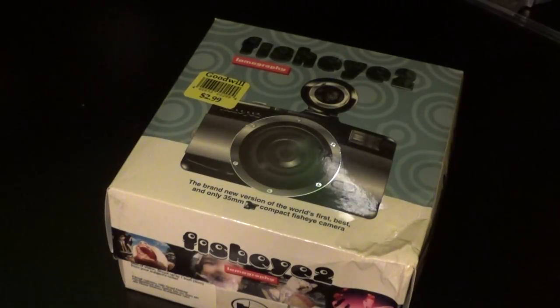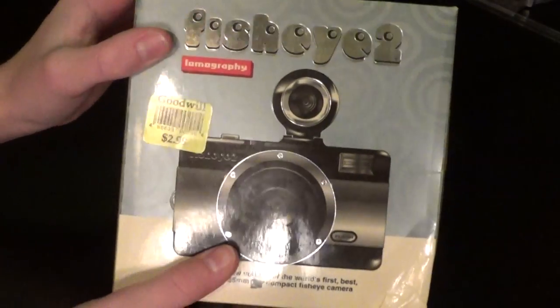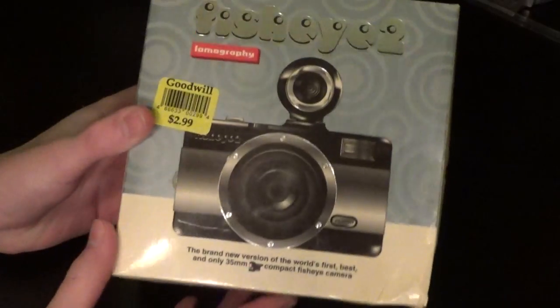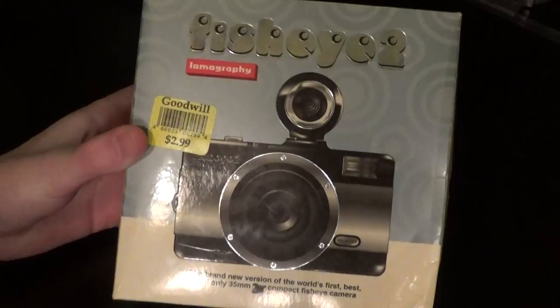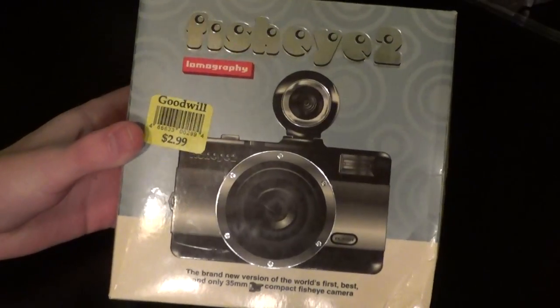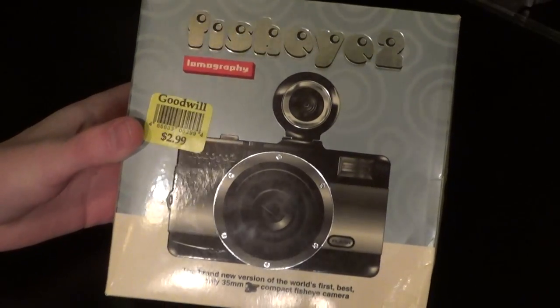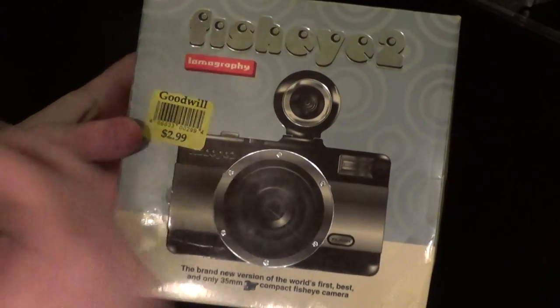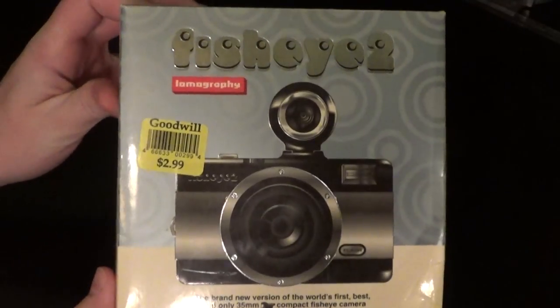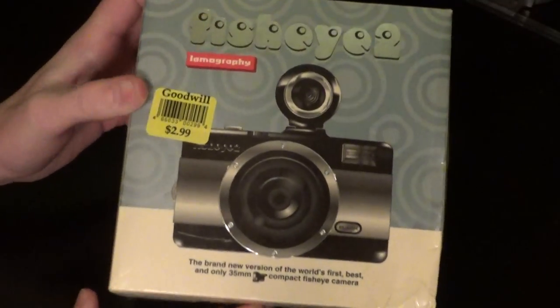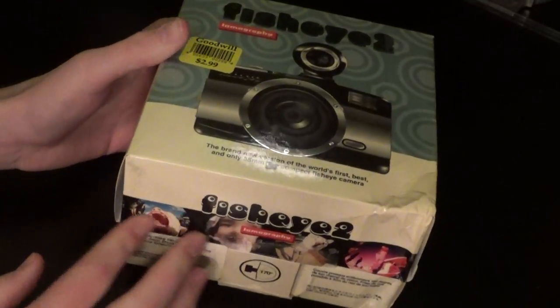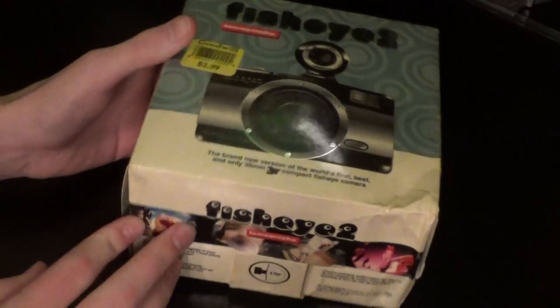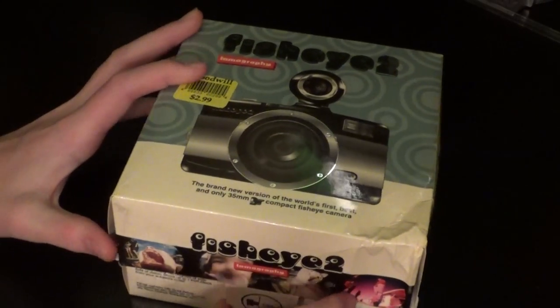I purchased this camera today at a Goodwill for $2.99. I have a video actually showing myself going into the Goodwill and purchasing the camera, so if you'd like to check that out, please go to my channel page. It should be uploaded right before this one. It's titled Goodwill Camera Hunting or something similar.